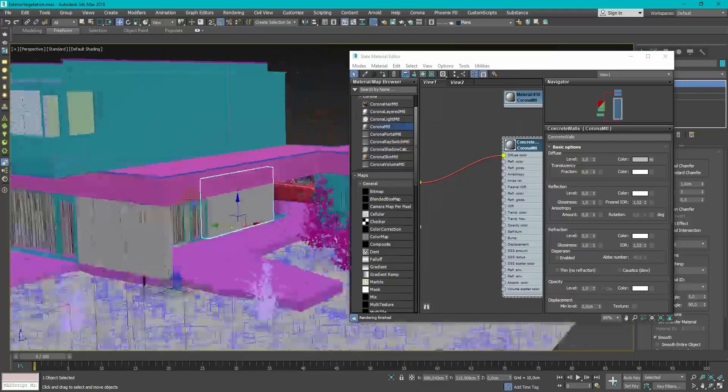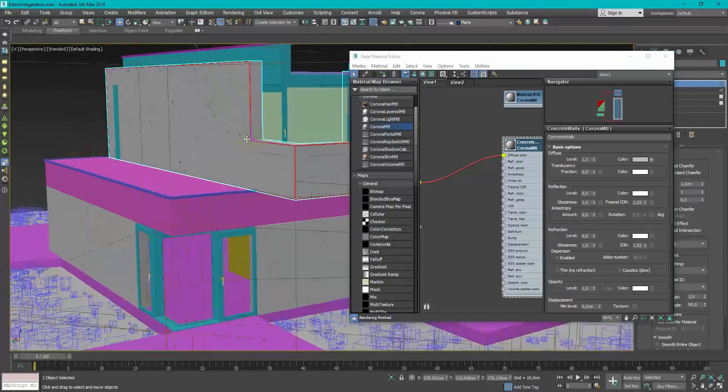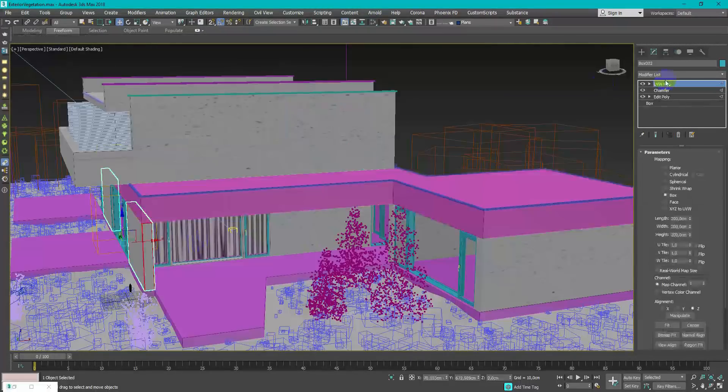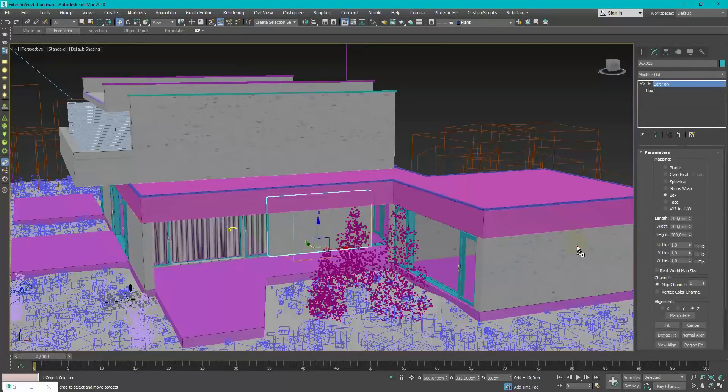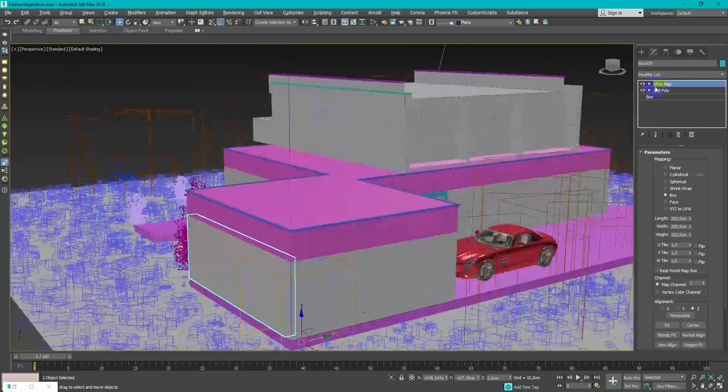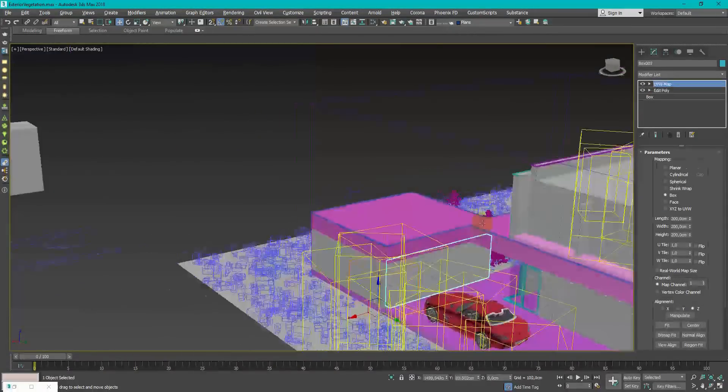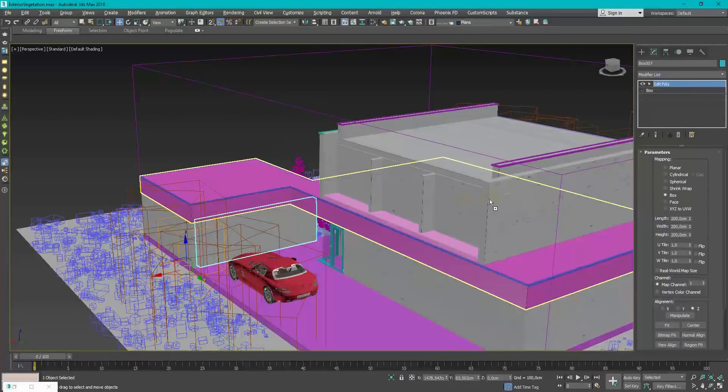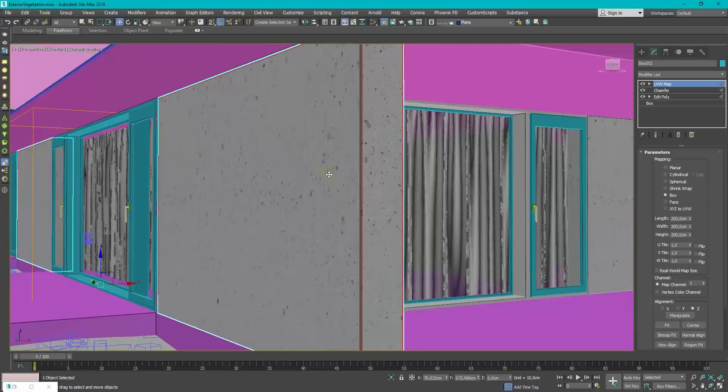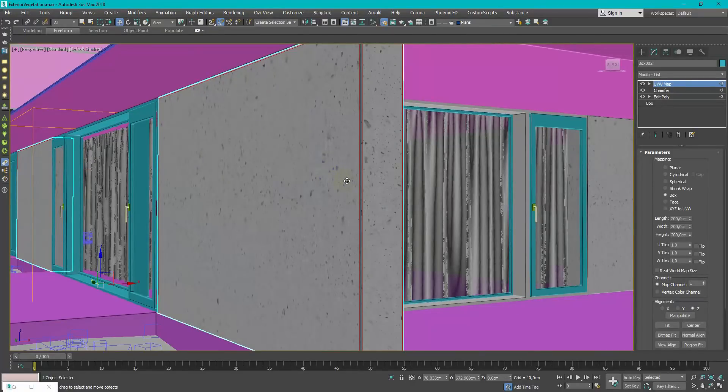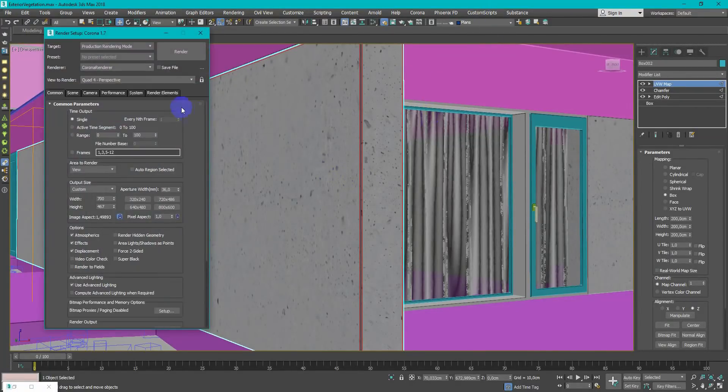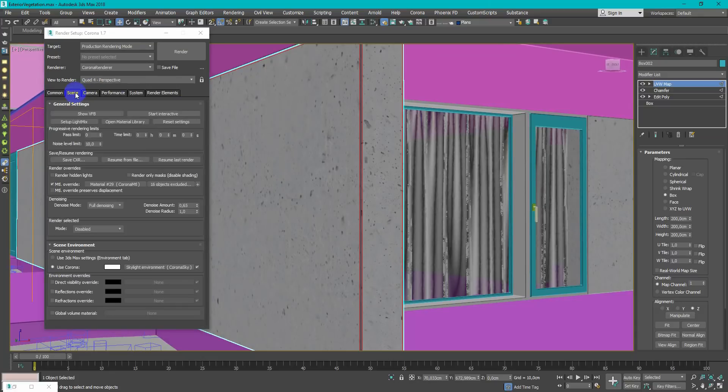Assign material to all objects that need it and copy UVW Map modifier by drag and drop it from object to object. If you work with override material function enabled, don't forget add exclusion for the objects you currently working on.